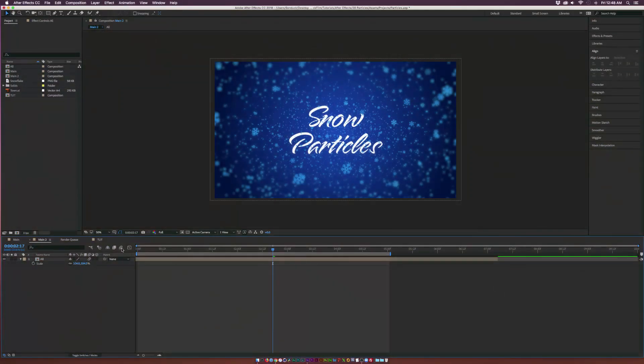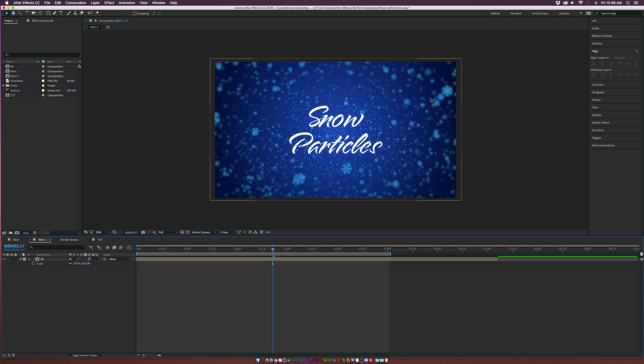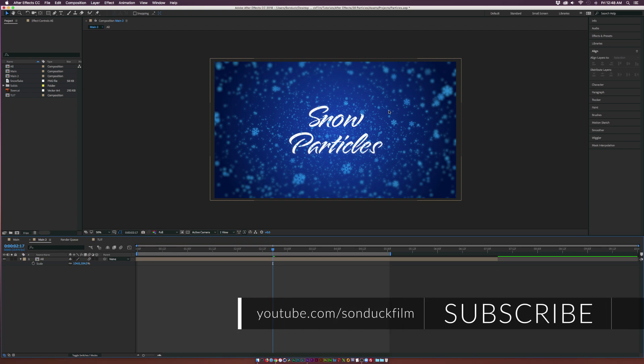Hey, what's going on internet. Josh Noel from Sunduck Film. We got a quick tutorial today. Since we might be working on holiday type projects like for Christmas or anything that has to do with winter, I want to quickly look at how we can easily create snow particles.